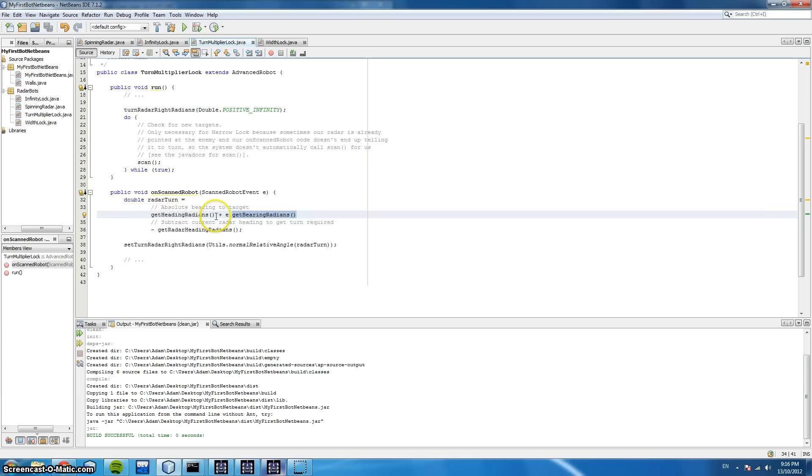These methods here just show us our current heading and the bearings to our enemy. So let's have a look at an example of the narrow lock.